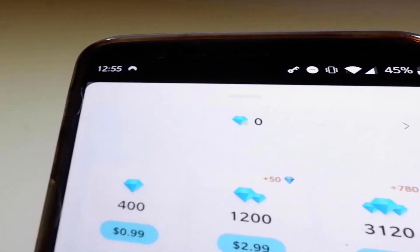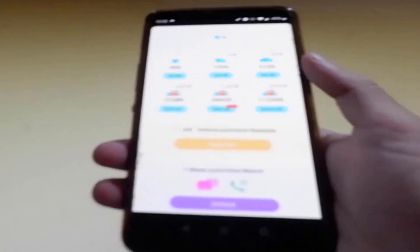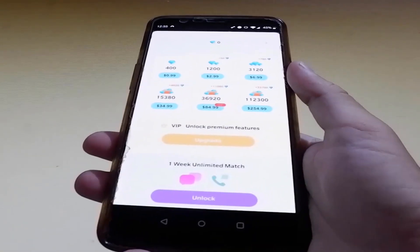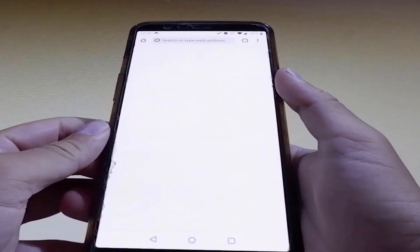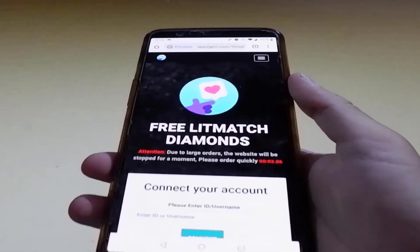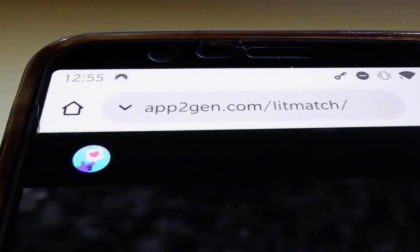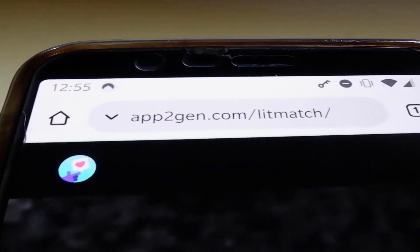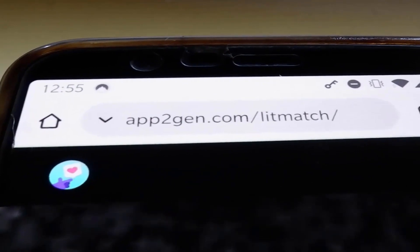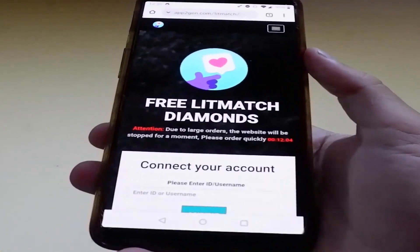All you need to do is close Litmatch entirely, shut the app down, and then open your browser and go to this website: app2gen.com slash Litmatch. So app2gen.com slash Litmatch is the website you need to go to, and once you're here, this is how the website is gonna look like.